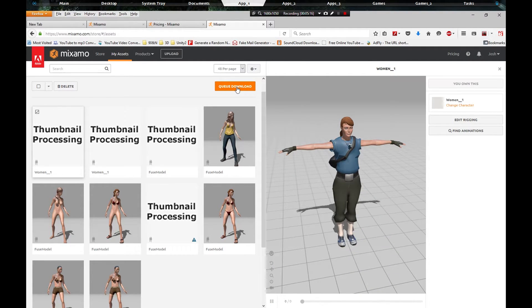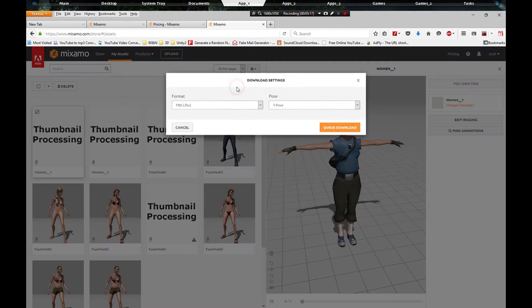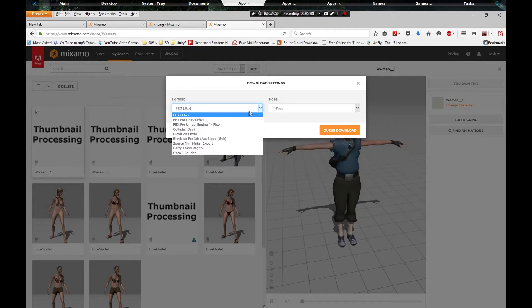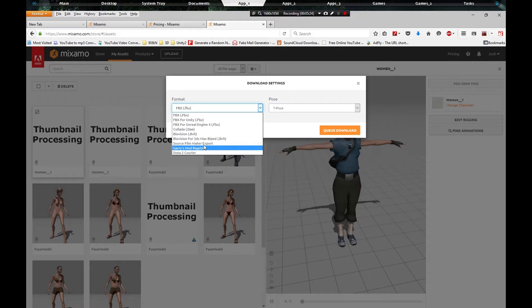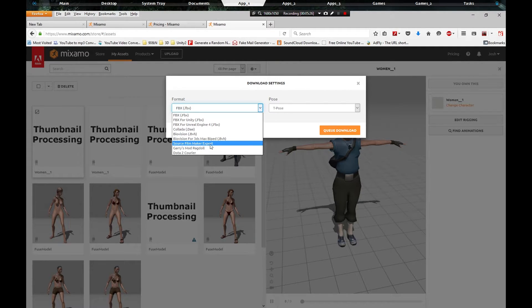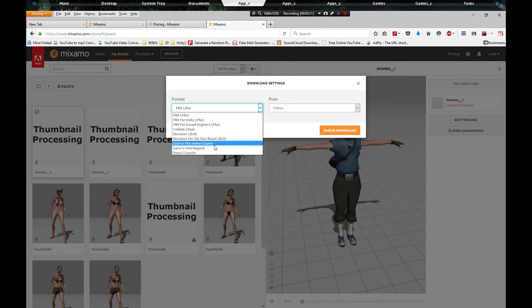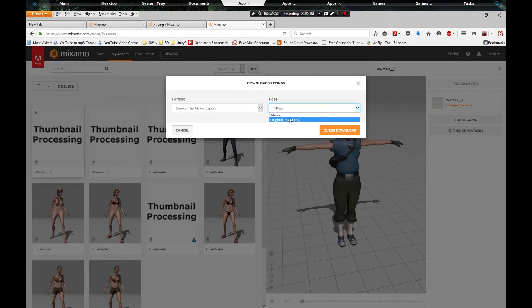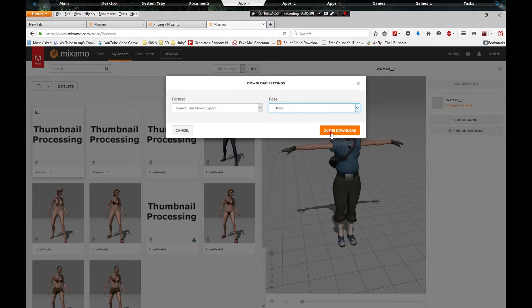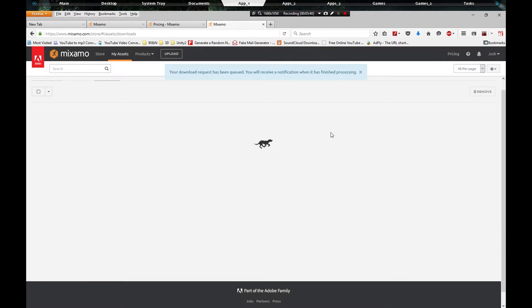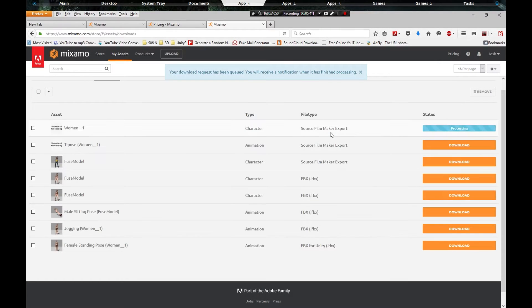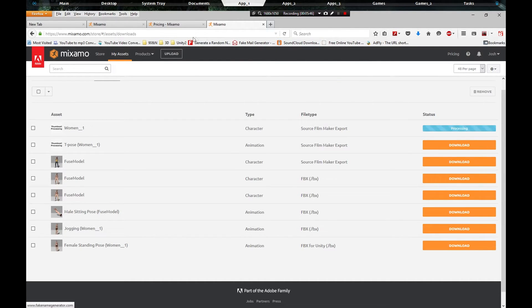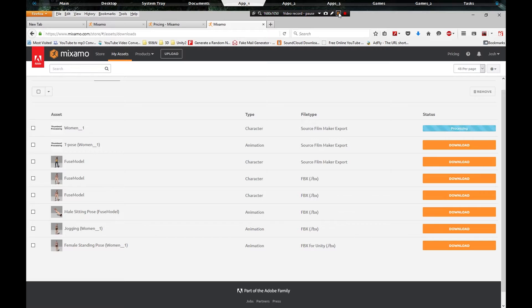We're going to click query download and you'll notice you got Gary's Mod ragdoll and Source Filmmaker export. Let's go ahead and click on that. We're gonna click the T pose and click query download, and it's going to query the download and it's processing.